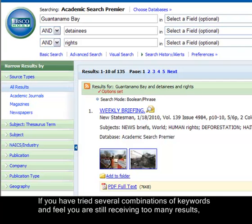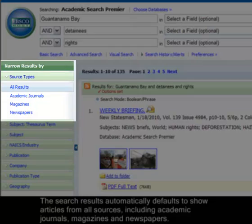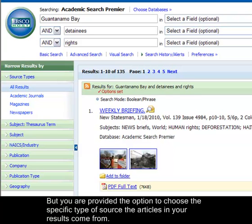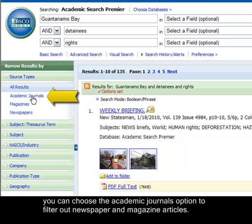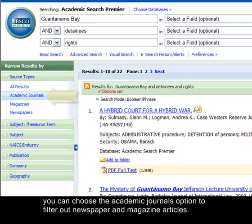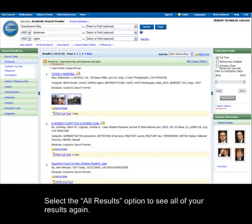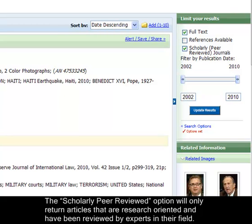If you have tried several combinations of keywords and feel you are still receiving too many results, there are several options to narrow them down. The search results automatically default to show articles from all sources, including academic journals, magazines, and newspapers. But you have the option to choose a specific type of source. For example, if you only want academic articles, you can choose the academic journals option to filter out newspaper and magazine articles. Select the all results option to see all of your results again. The scholarly peer-reviewed option will only return articles that are research-oriented and have been reviewed by experts in their field.